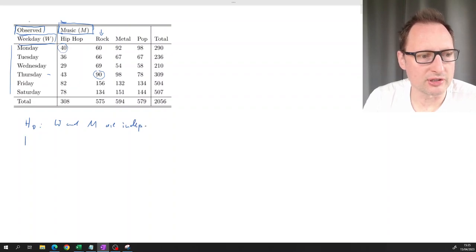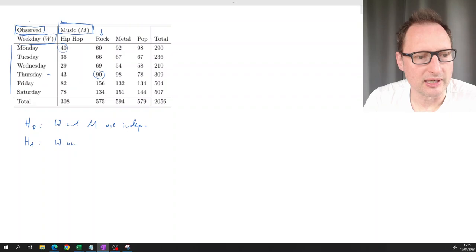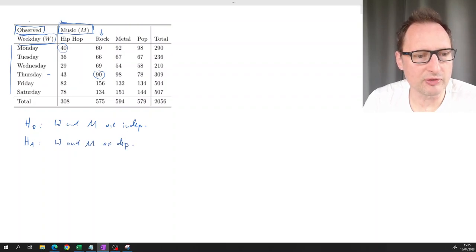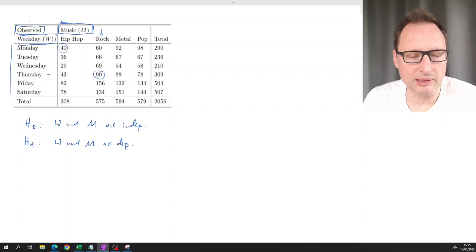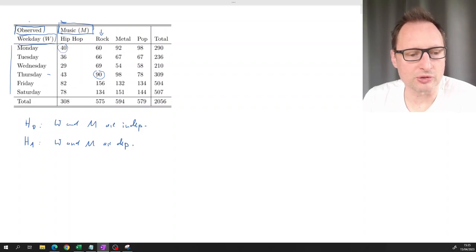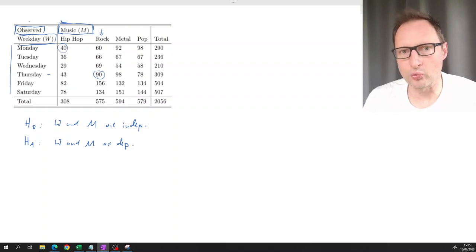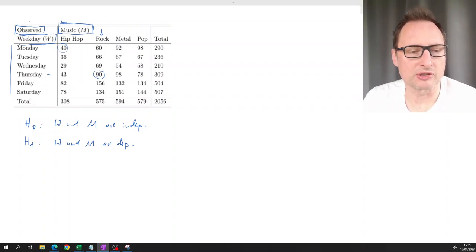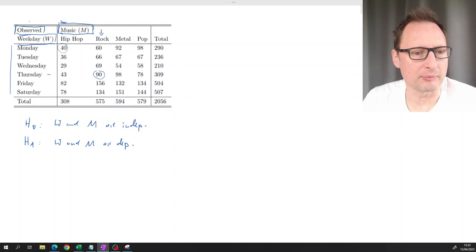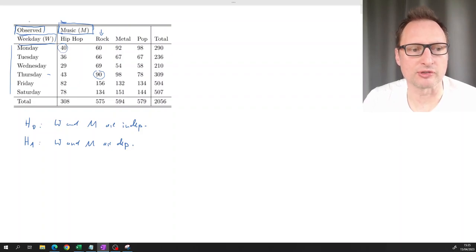The null hypothesis we're testing is that W and M are independent. The alternative hypothesis is that W and M are dependent. If they were dependent, the store owner would need to carefully think about when certain staff members come in to make best use of them.